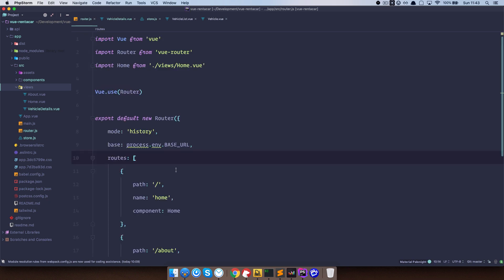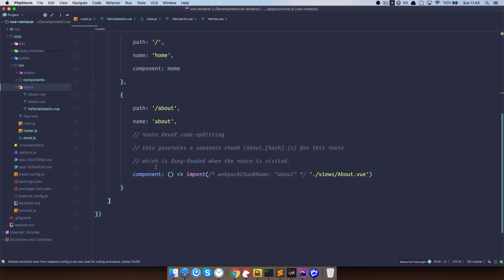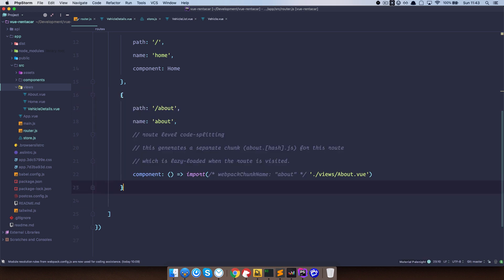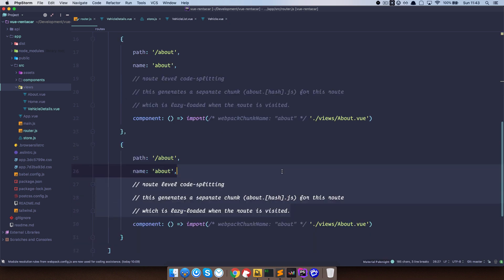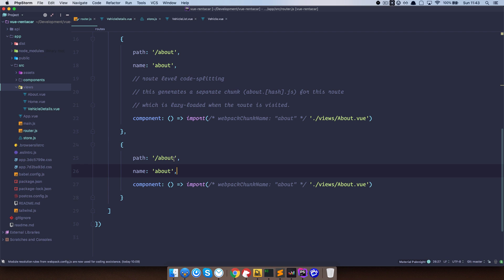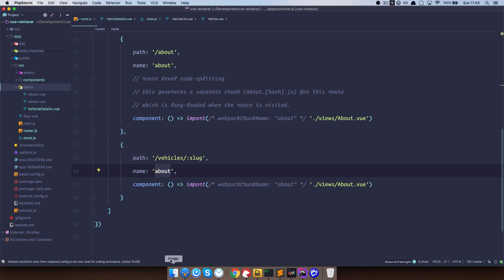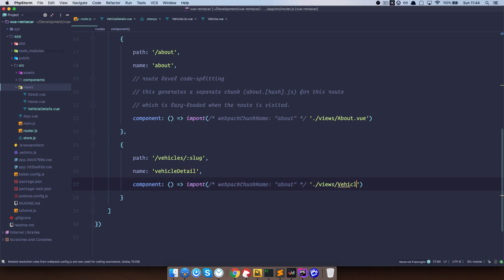Now we need to create a route to the Vehicle Details. And this is going to be a dynamic route because we want to use that page for every vehicle that the user clicks on. The path is going to be Vehicles, and since this is a dynamic route, we are going to be expecting a slug. We are going to name this route Vehicle Detail and use that view.